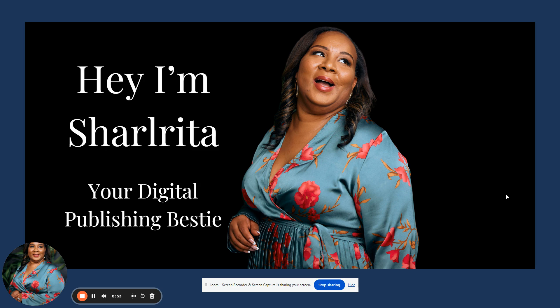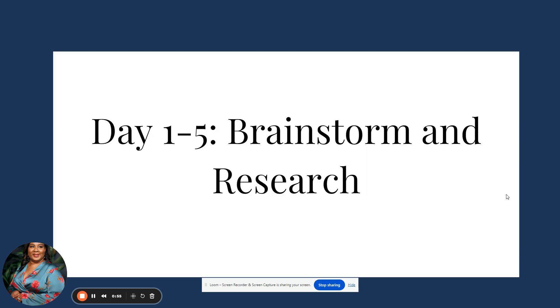Welcome back to my YouTube channel where we discuss all things digital publishing, multiple streams of income, passive income, SEO platforms — we do all of that over here. We're going to start with day one through five.